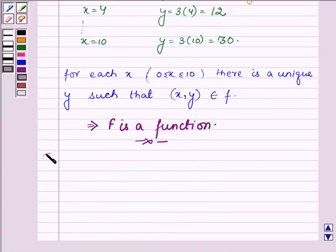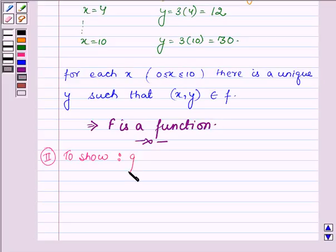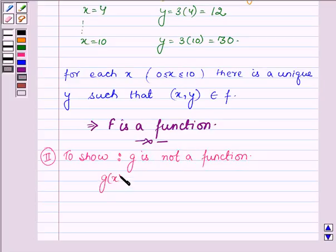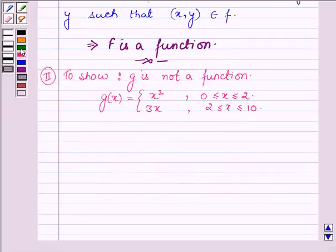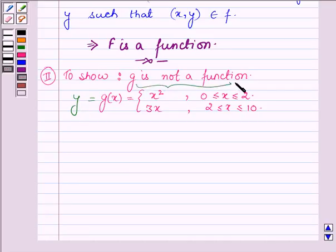Now let us show that g is not a function. g(x) is defined by x squared such that 0 is less than or equal to x less than or equal to 2, and 3x such that 2 is less than or equal to x less than or equal to 10. Let g(x) equal to y. To show that g is not a function, we will have to show that for some x there are two different values of y.